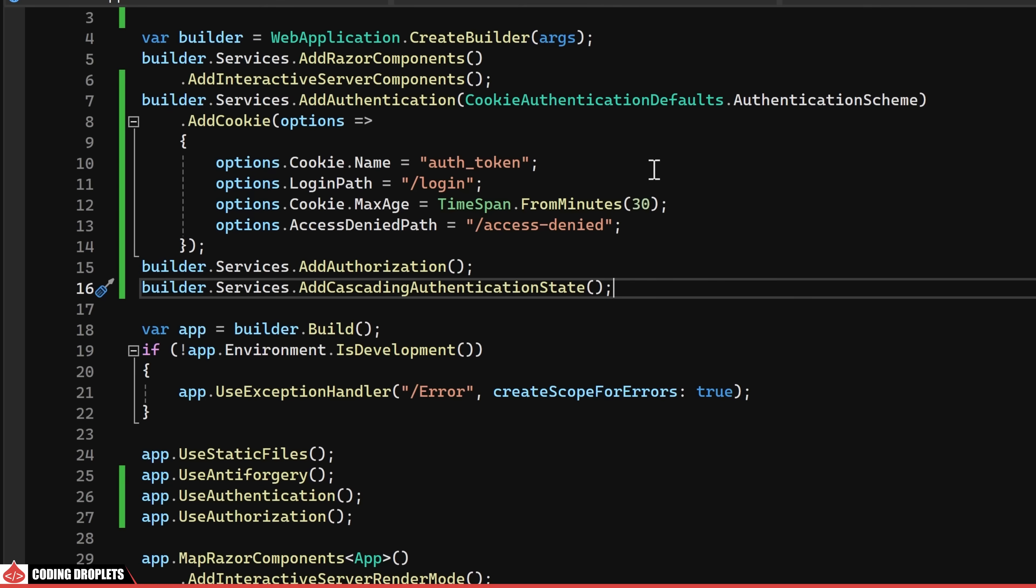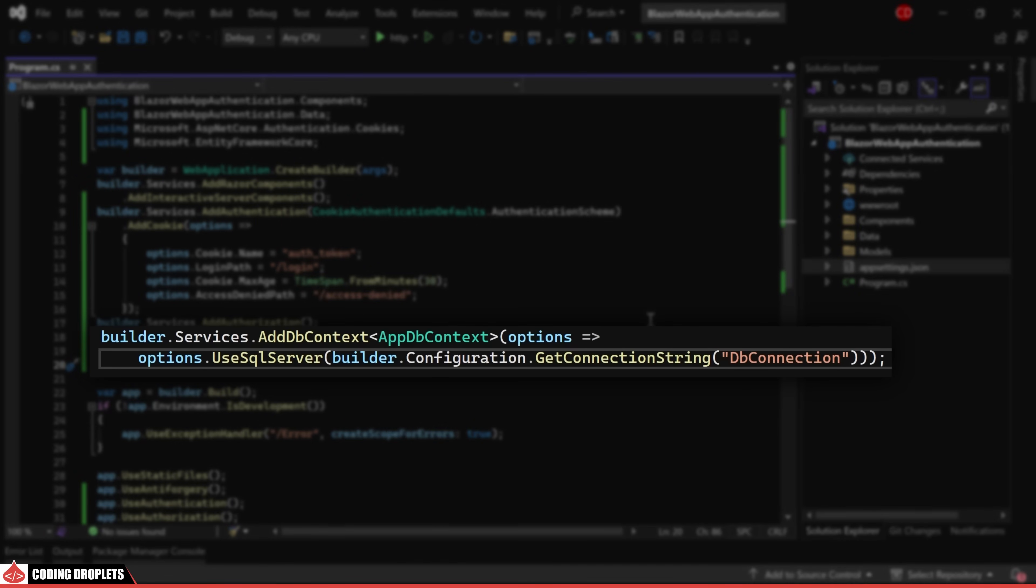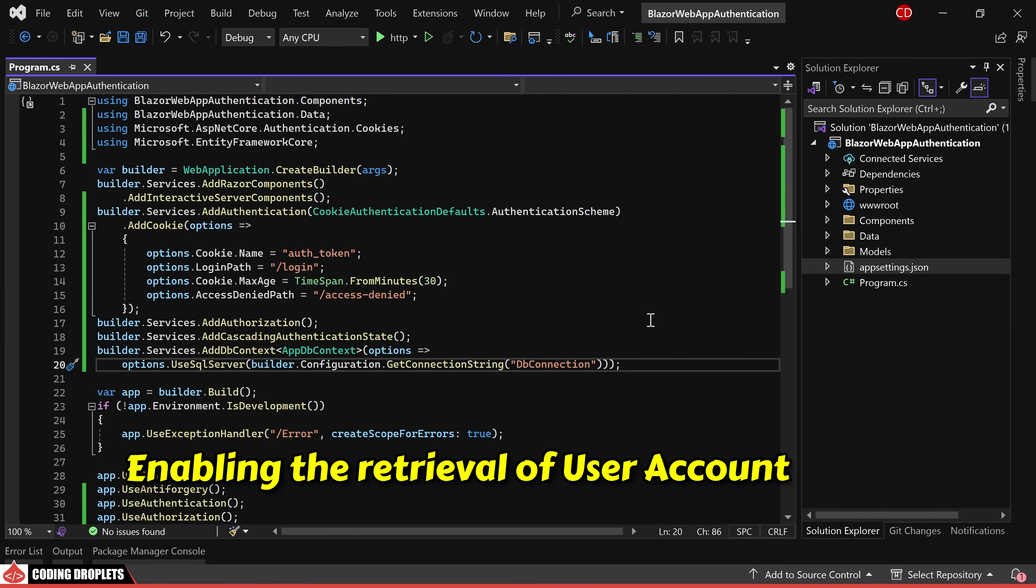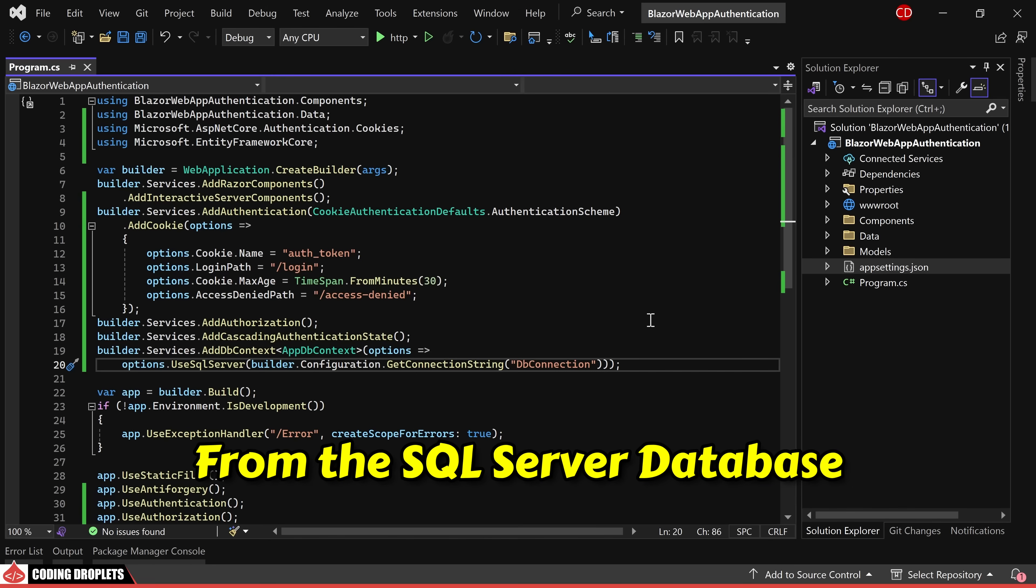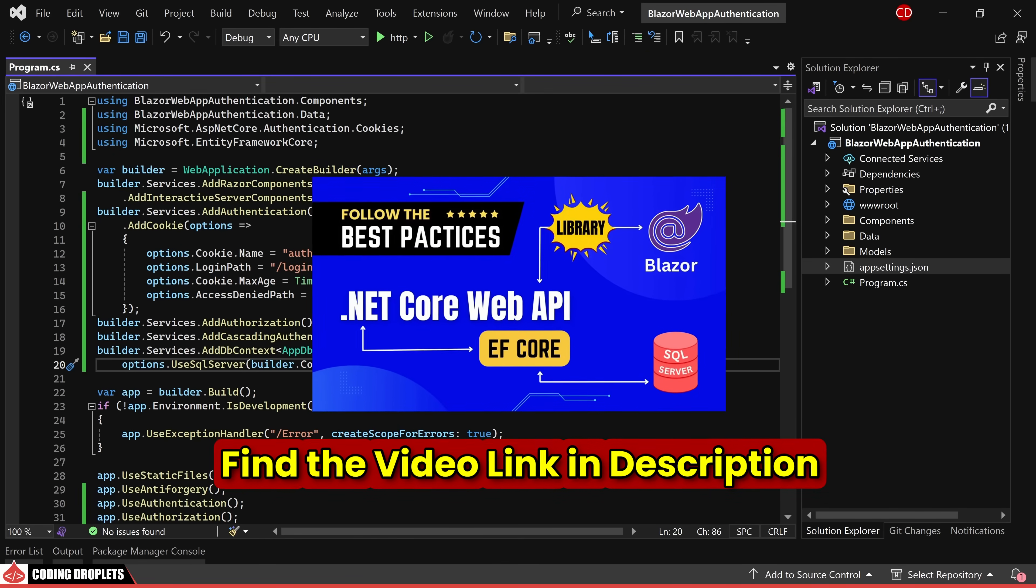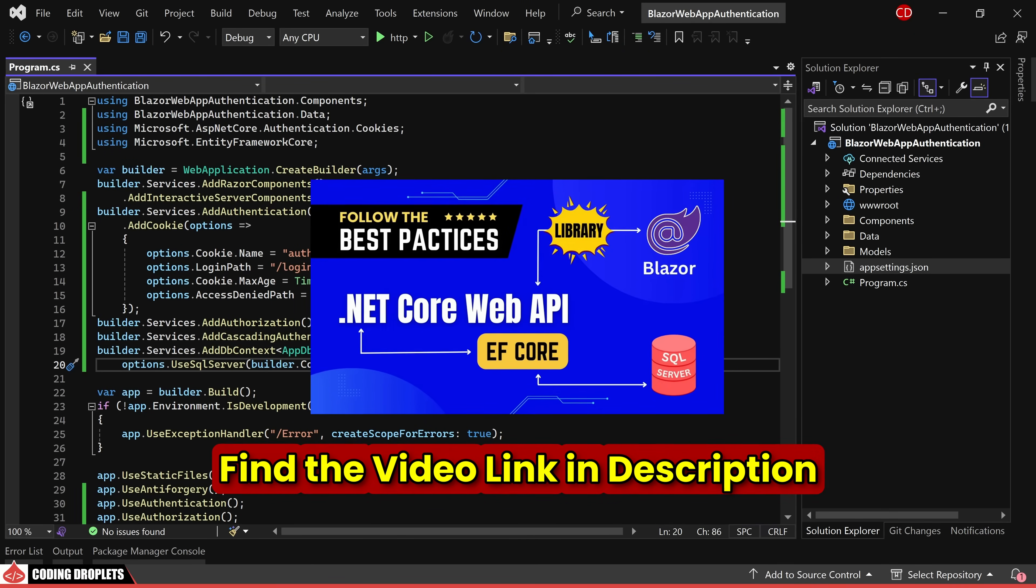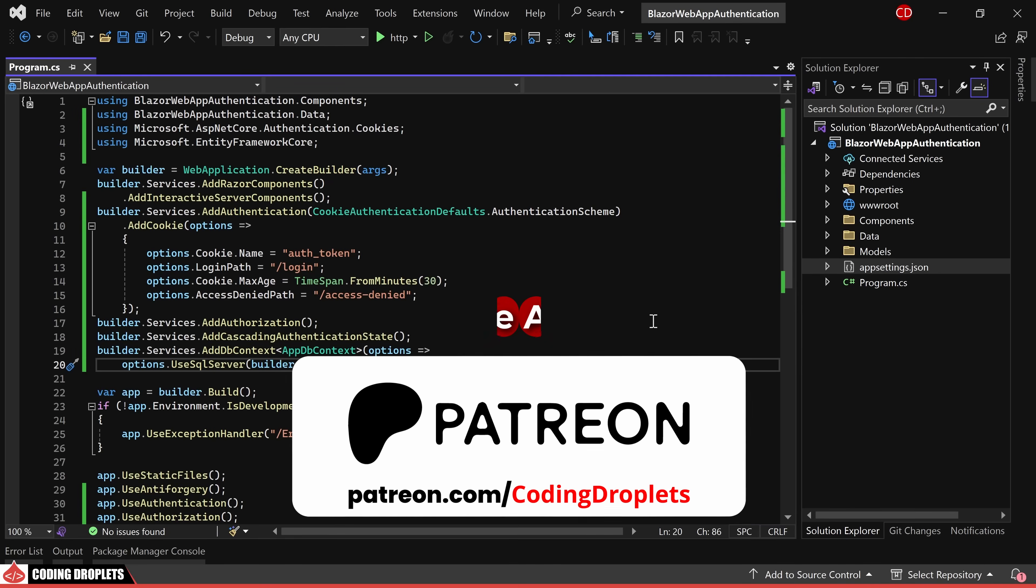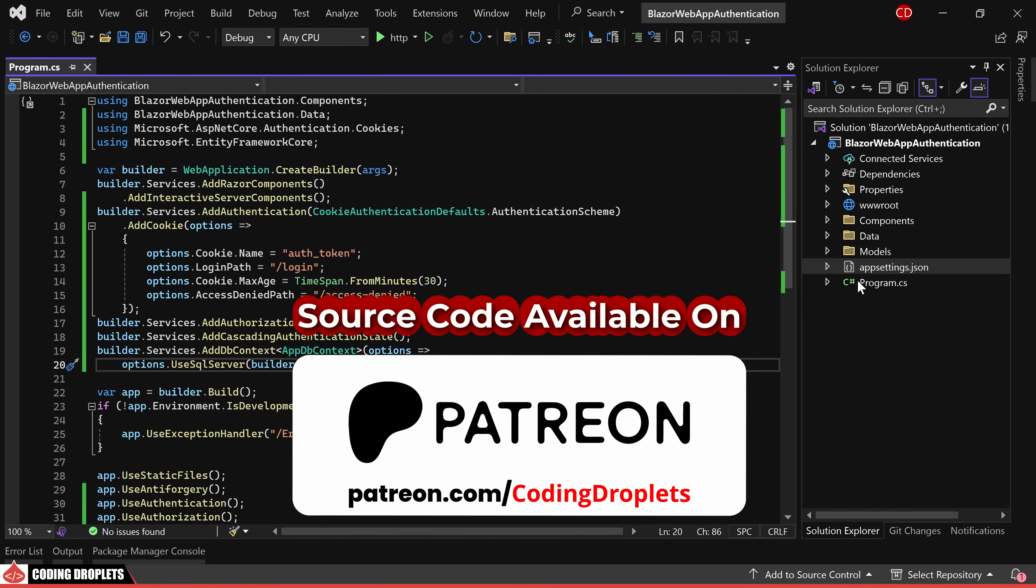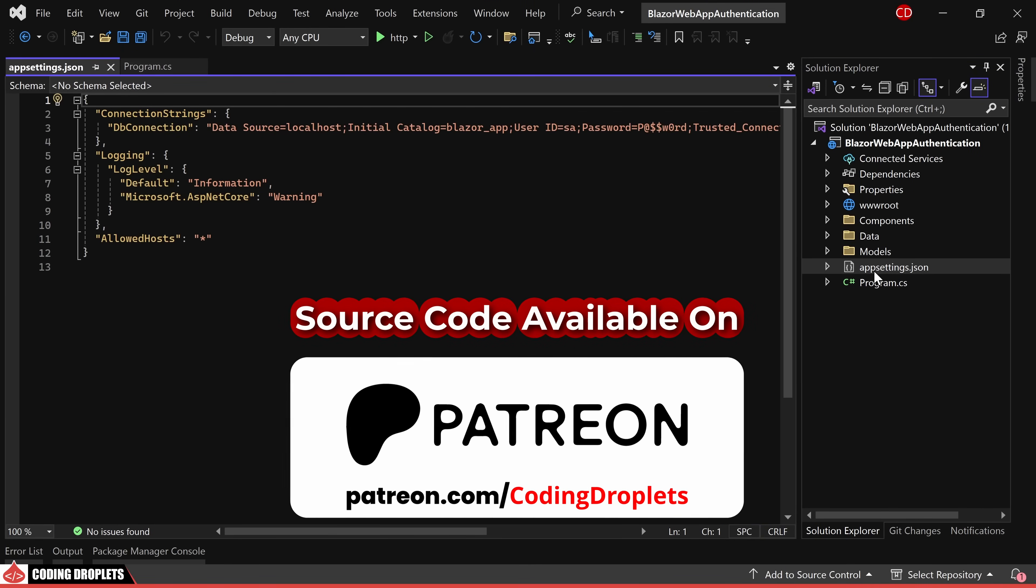I have just incorporated database integration to our application, enabling the retrieval of user account details from the SQL server database. As we have previously covered the details of the database integration in our earlier videos, I won't delve into extensive explanations here. For those who are interested in the code, it is available on our Patreon page and you can find the link in the video description.